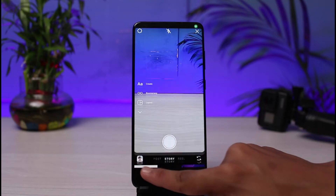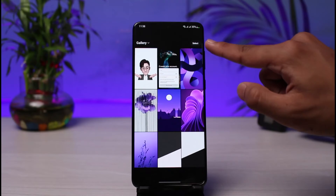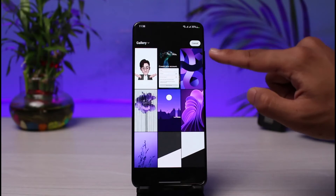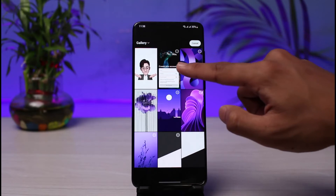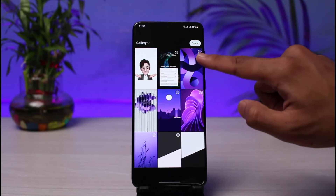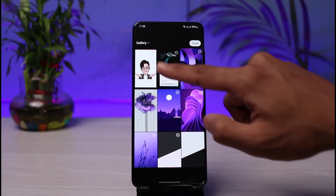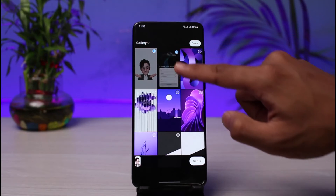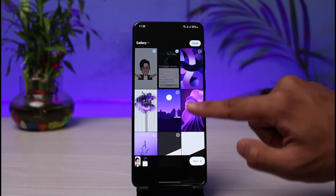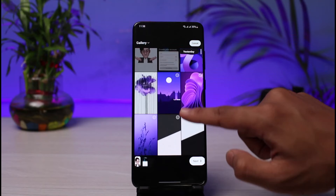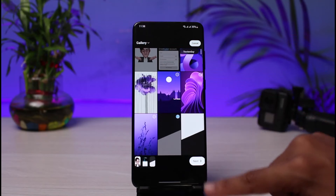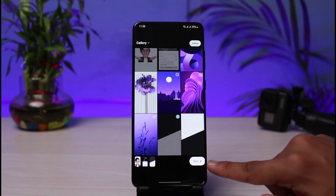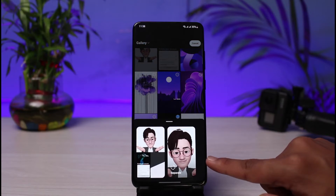If you want to add multiple photos, tap on this and tap on the Select option. Now you can simply go ahead and choose many photos which you want to add. I will select multiple photos on this page and tap on the Next button.